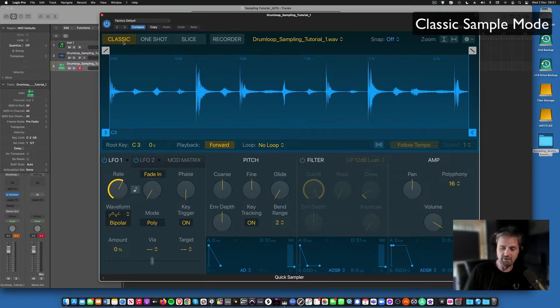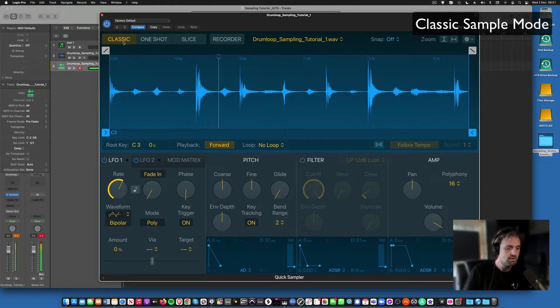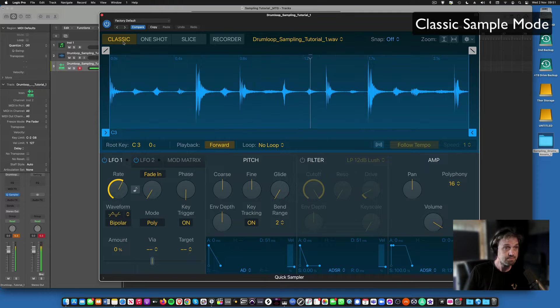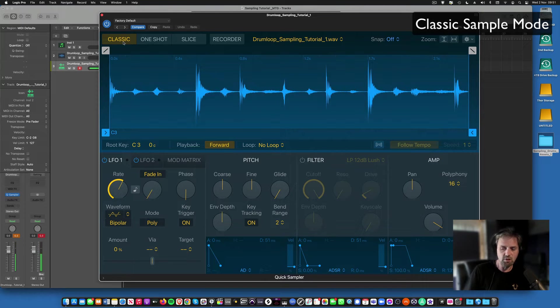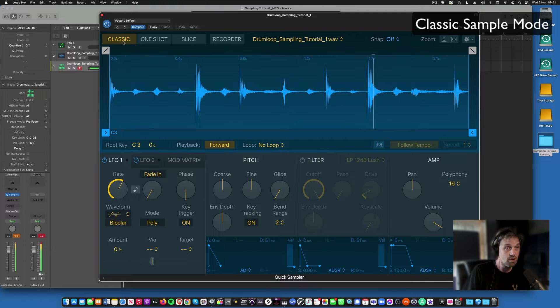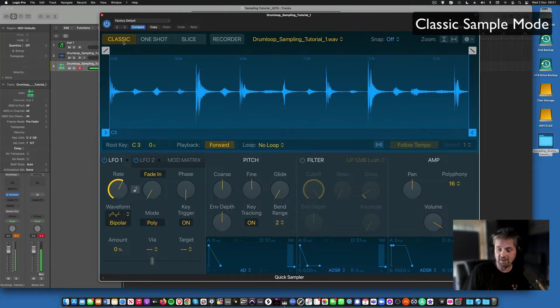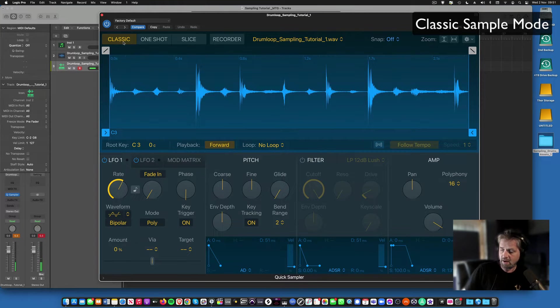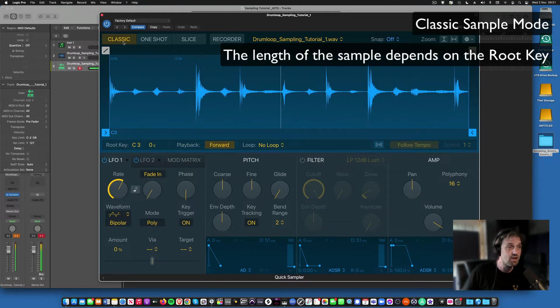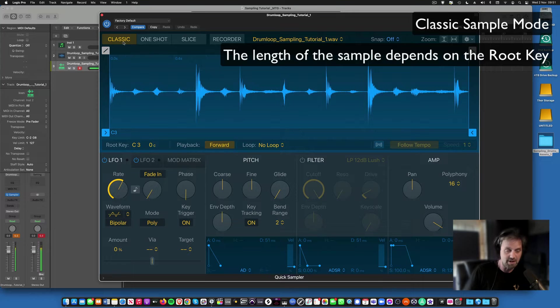If I play an octave down it plays it half speed, you've got those sort of slowing down artifacts, and if I play it an octave higher it plays really fast. So the length of the sample changes depending on what pitch I play.